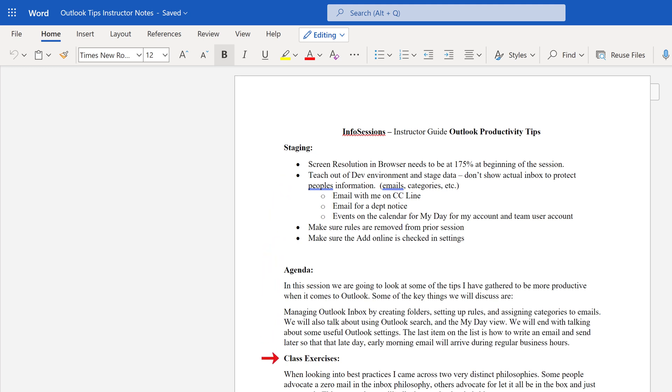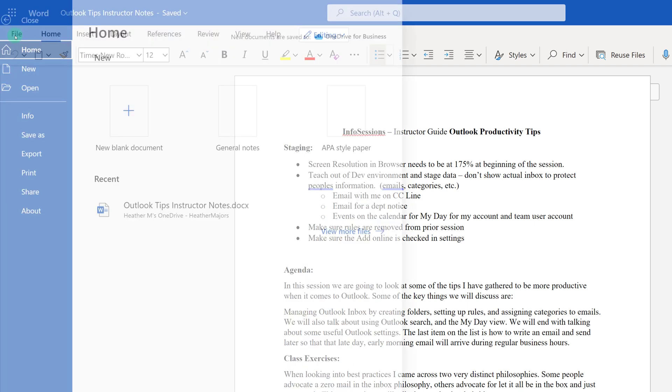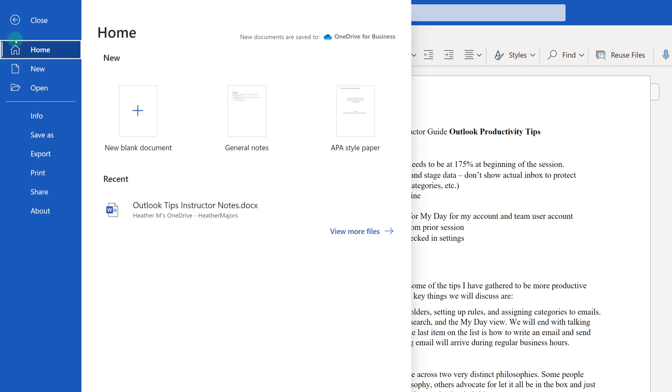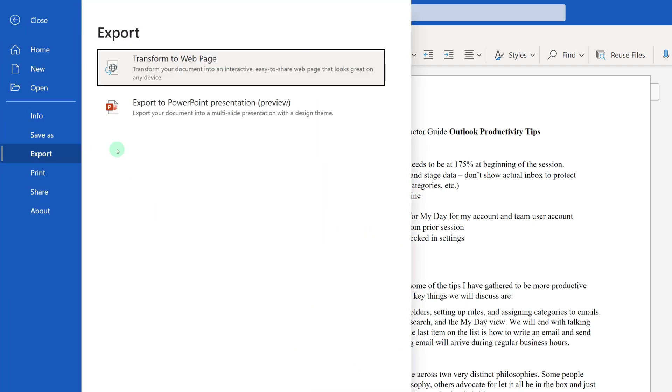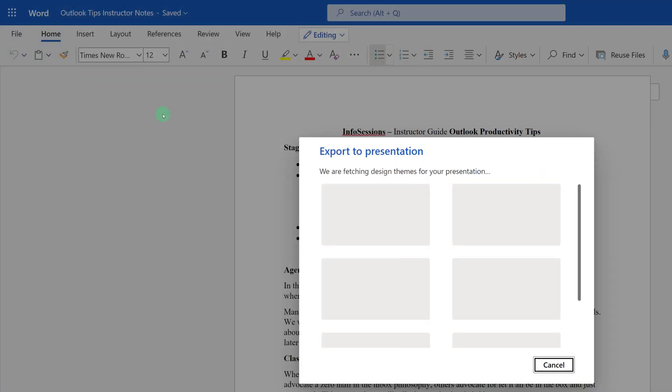Now what I'm going to do is go to the upper right hand corner, select File, then Export, then Export PowerPoint Presentation. If you don't see this option, it's possible that your company does not allow you to export and the admin has turned it off.